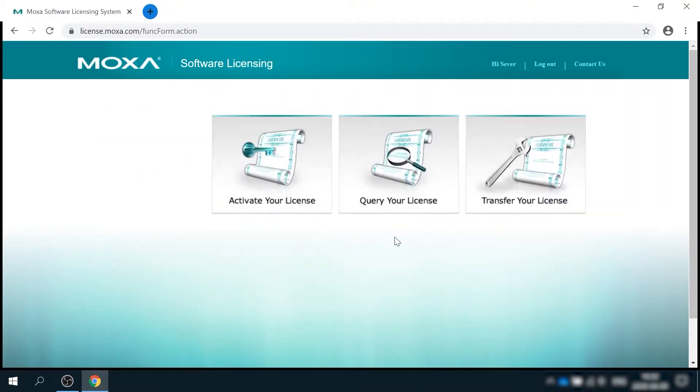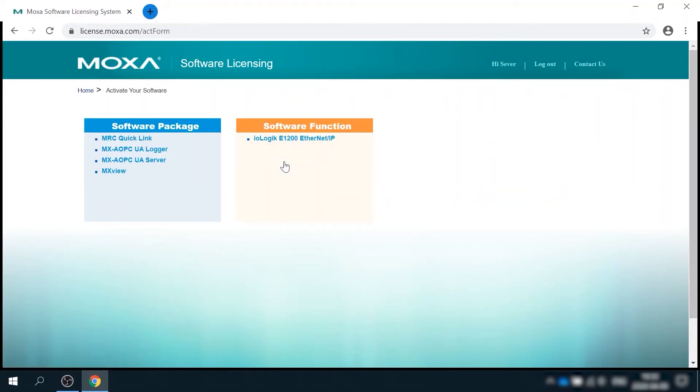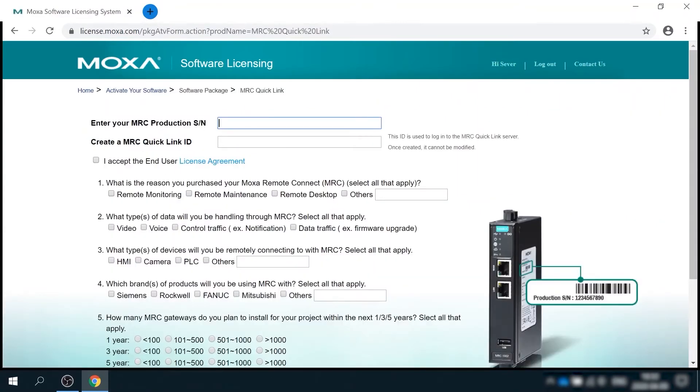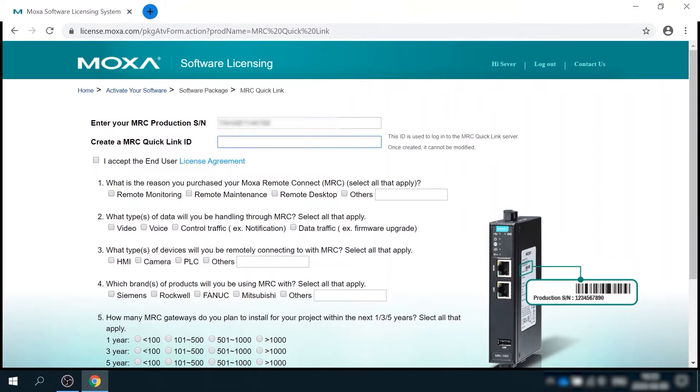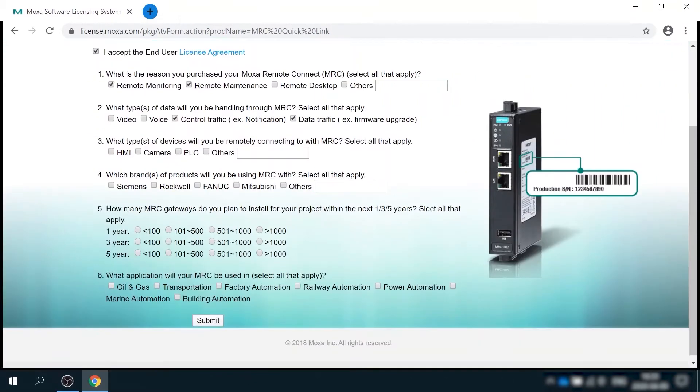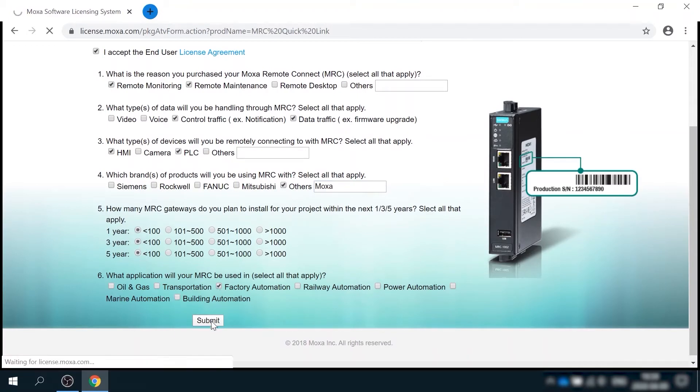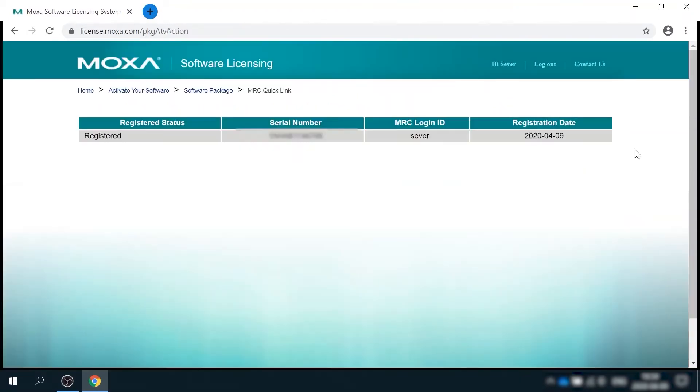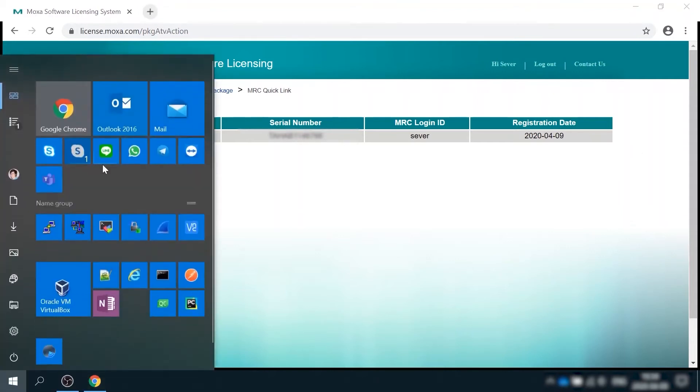Once in, select activate your license and choose MRC Quick Link. Here you need to fill in the serial number of MRC gateway. It can be found on a sticker that is located on the right side of the enclosure. And you need to choose a desired user name for accessing the Quick Link cloud. There is a small survey for our product team to keep improving user experience, so please fill it in as well.